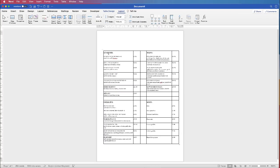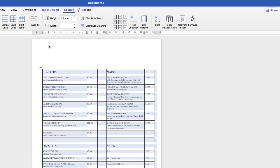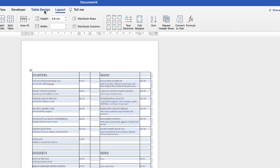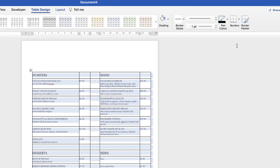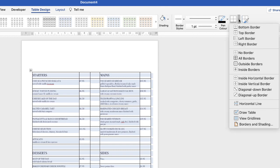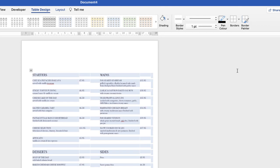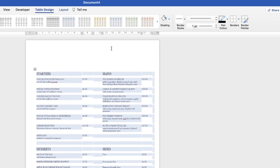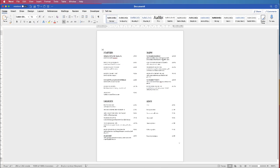Now I want to take out all of my borders. Highlight the table, go to Table Design and go along to this section. Go along to Borders, click on the dropdown and select No Borders. When you click off, you can see roughly how your menu is starting to develop.